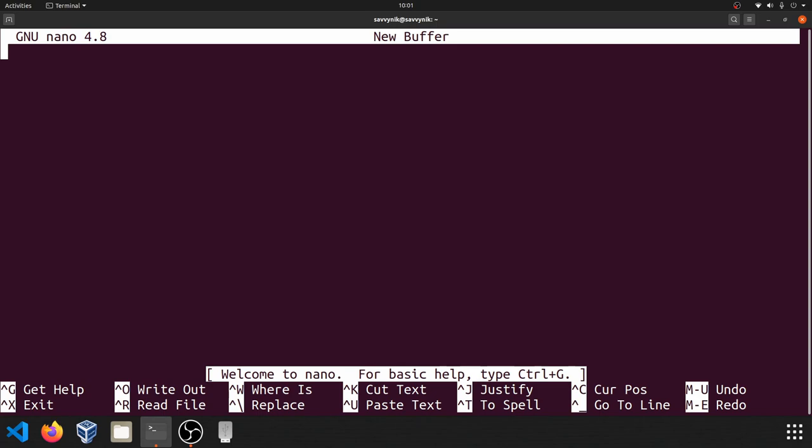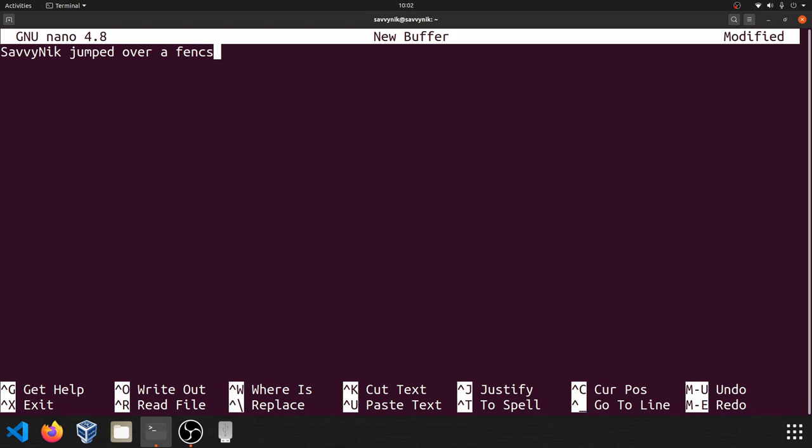So in order to start typing into this file, all I have to start doing is just typing. So I can just type something like Savvy Nick jumped over a fence and Savvy Jim followed. There's nothing special you have to hit. You can just start simply typing.